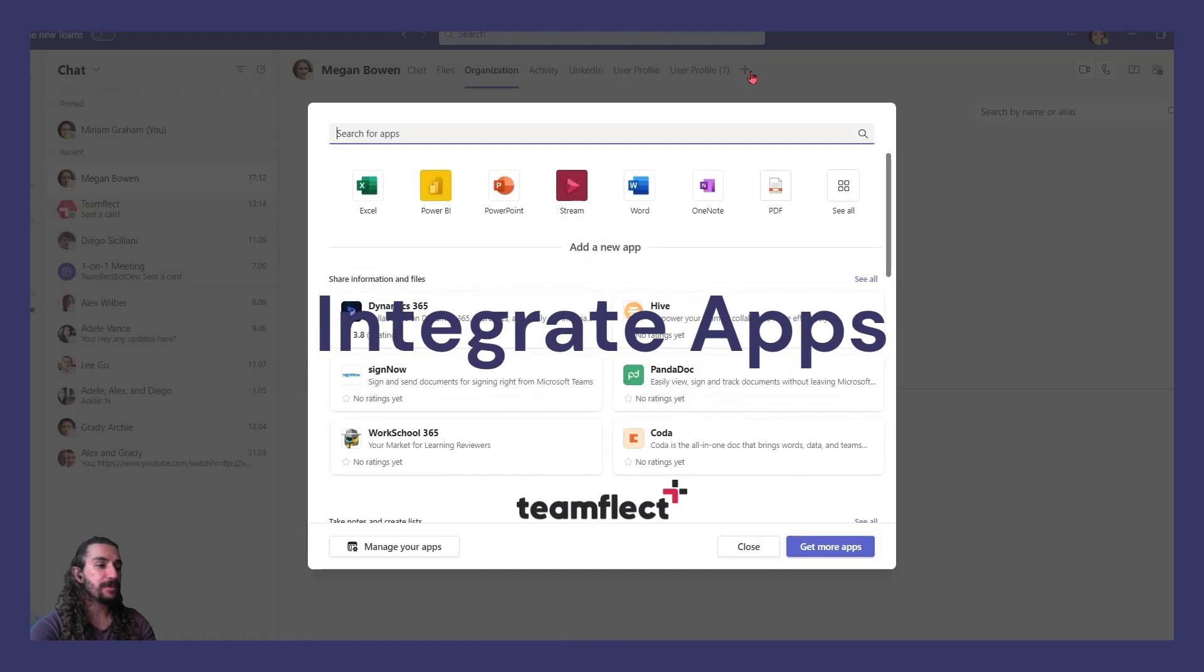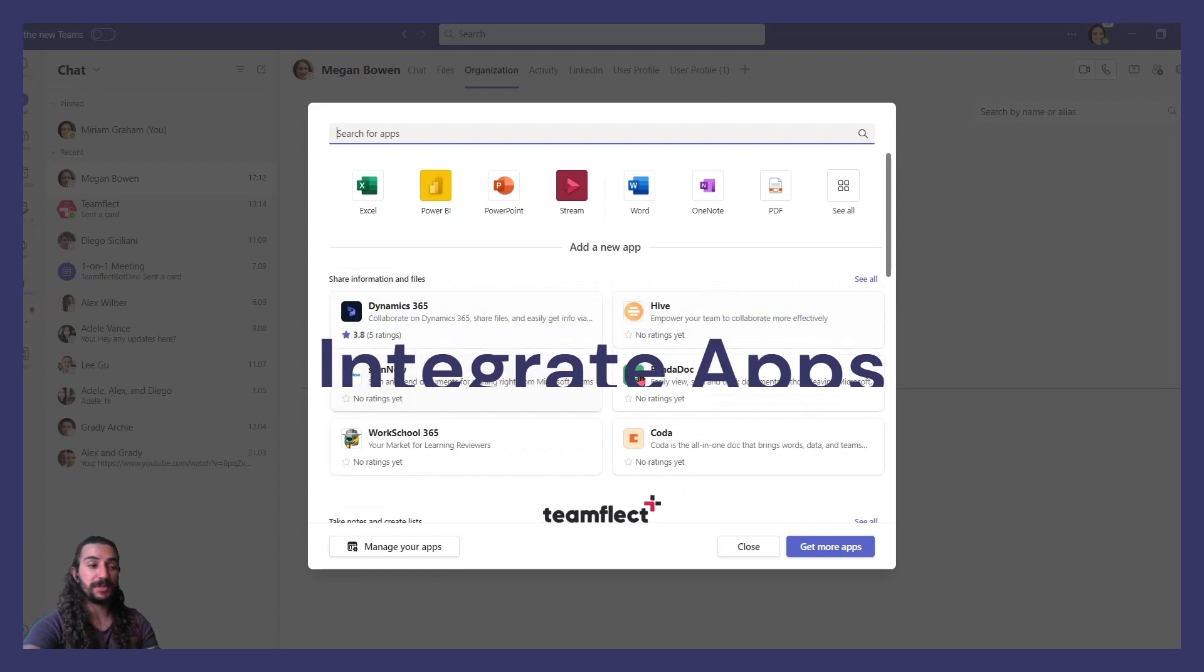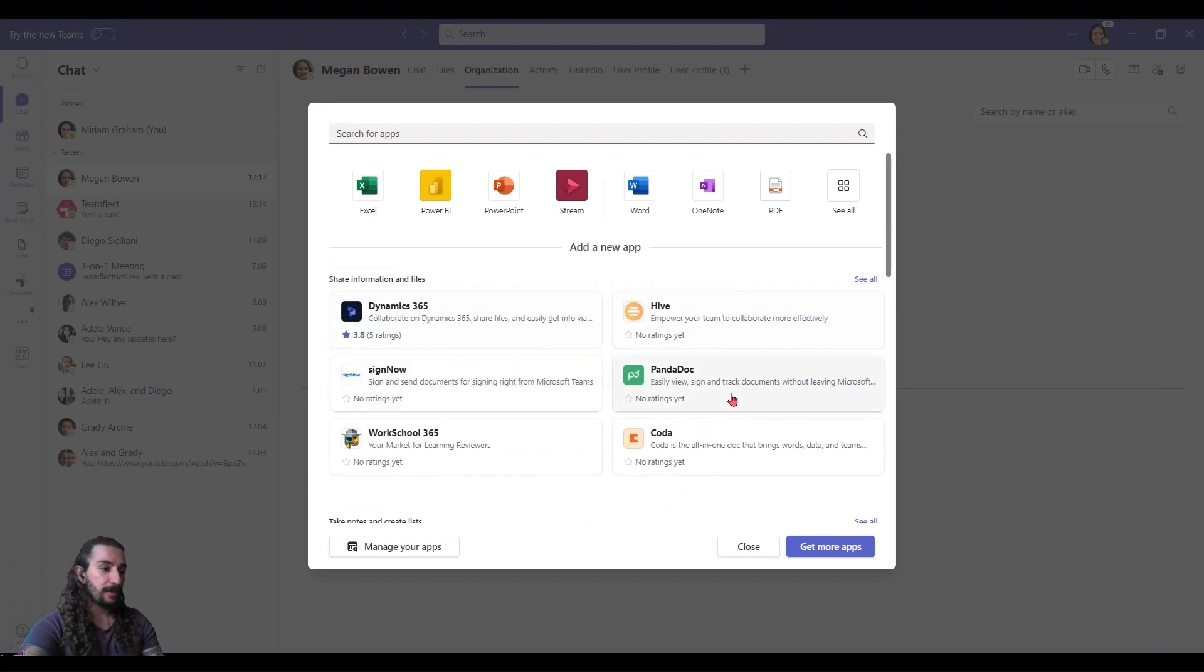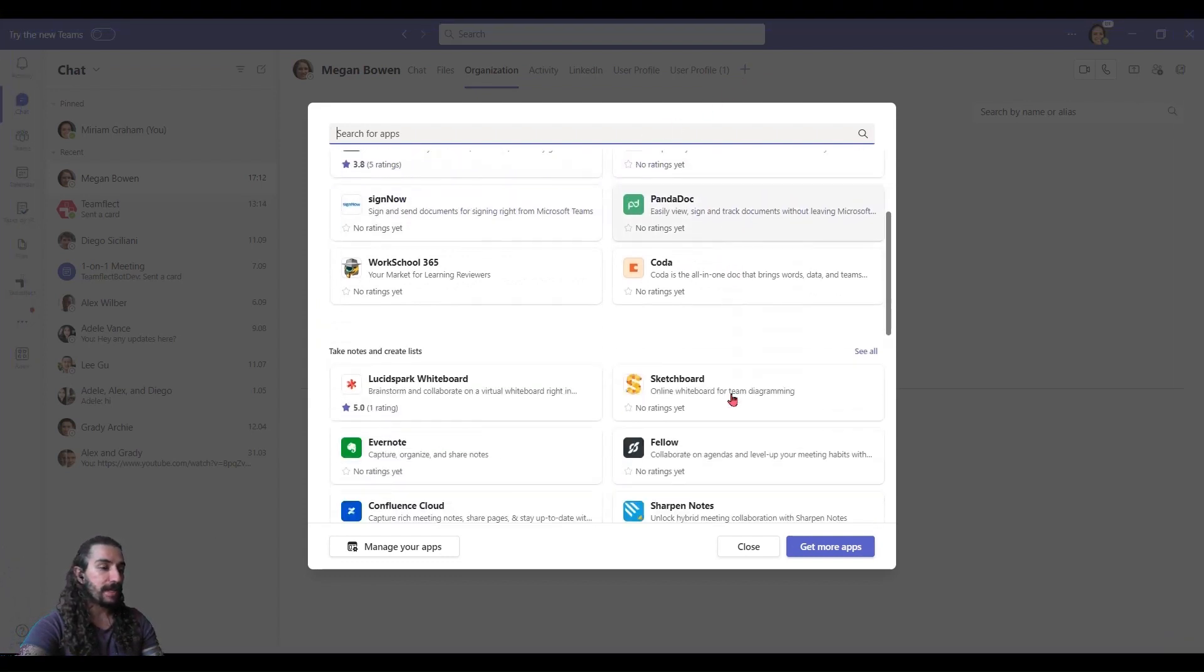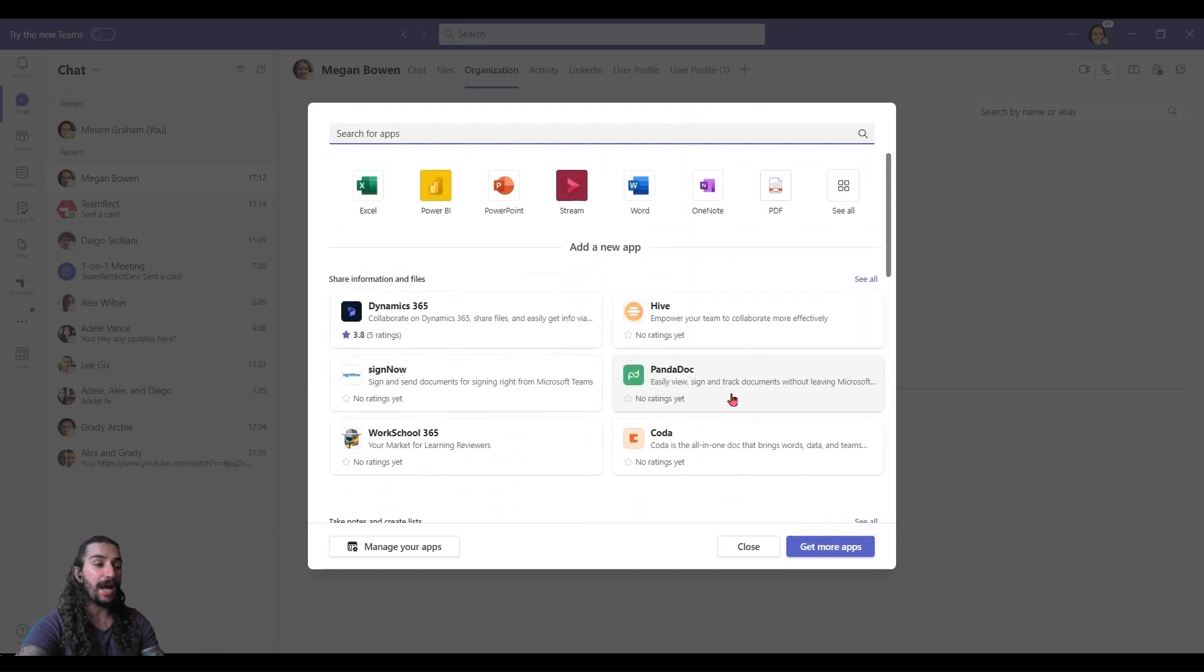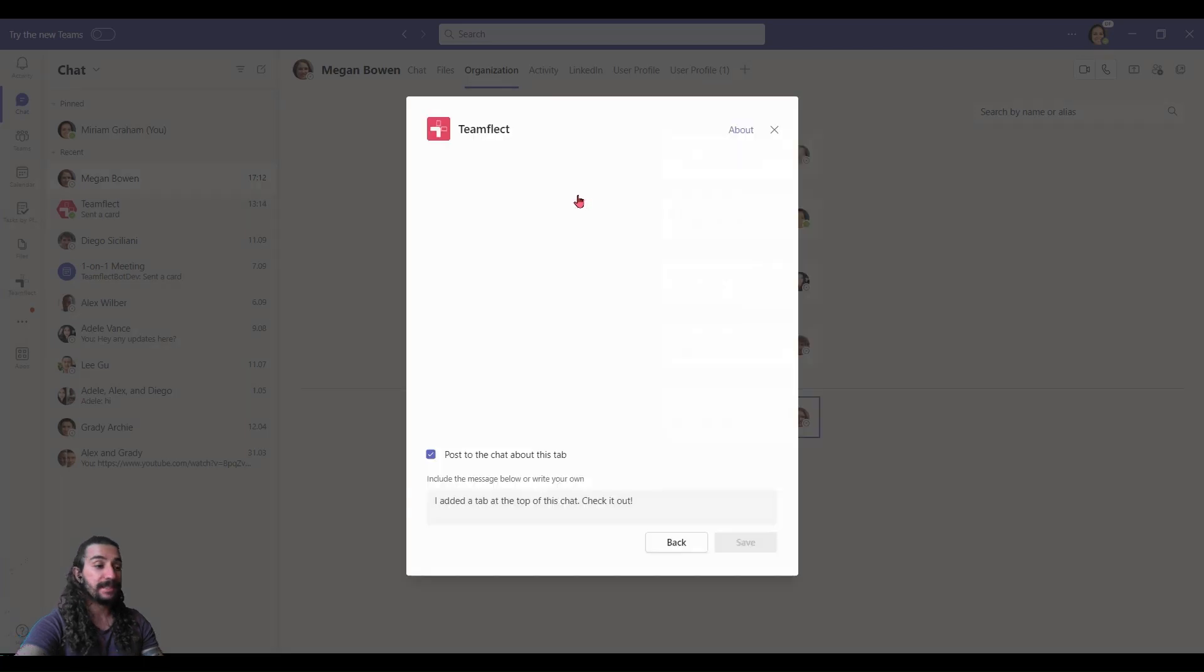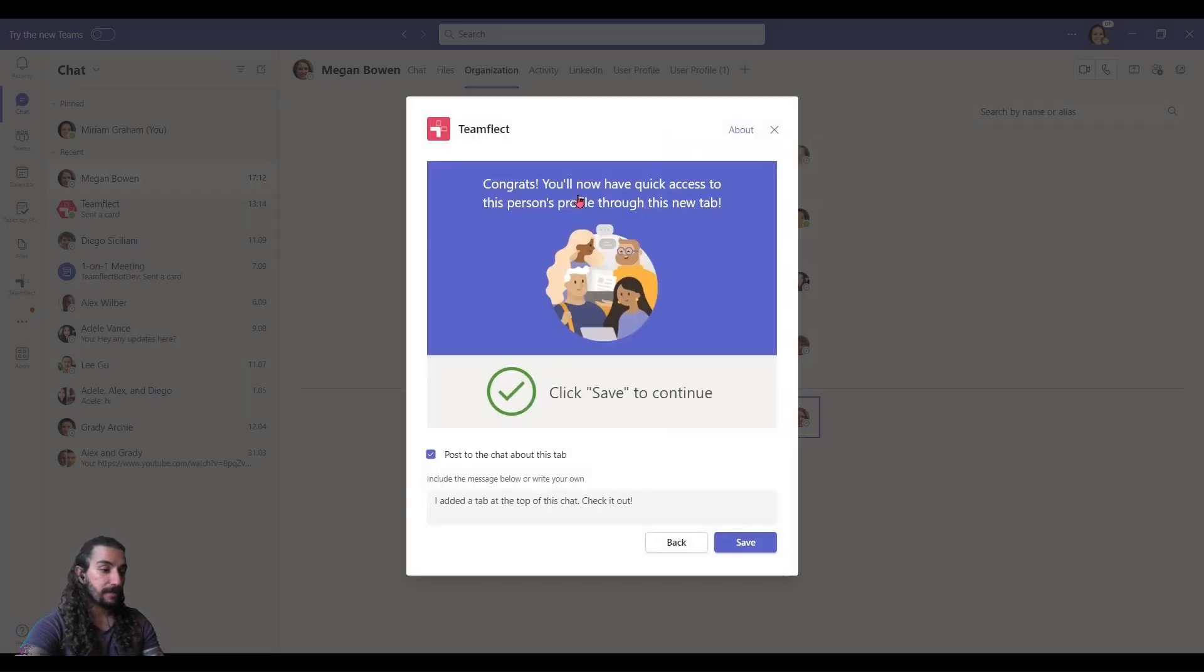Another great way to use the top bar is to use it to integrate apps into Teams chat. So, by clicking the plus, I can add some new apps. And the same way I did for the bottom one, I'm writing TeamFlect. And I'm adding TeamFlect to the top tabs section. All I have to do is click save now.